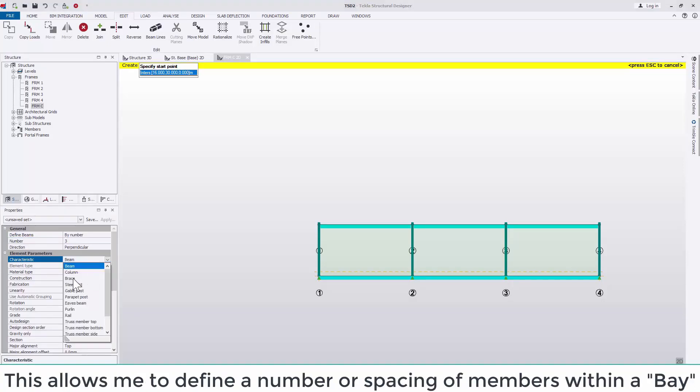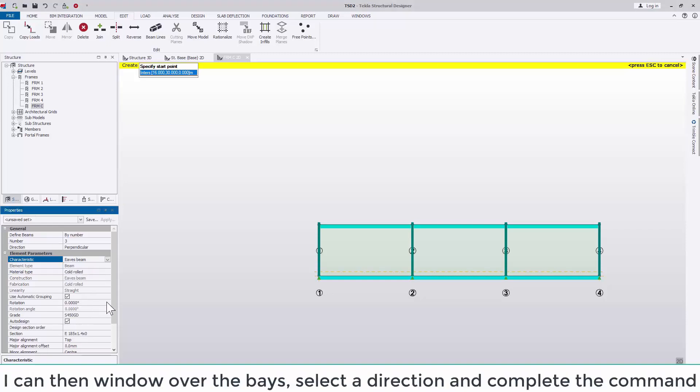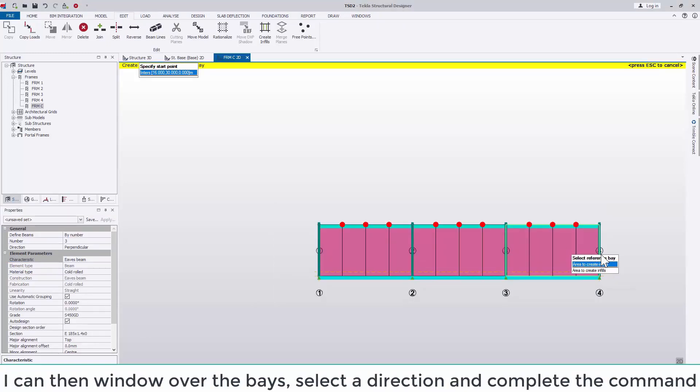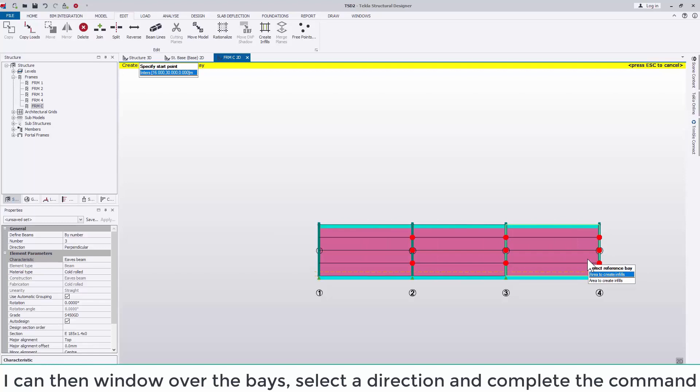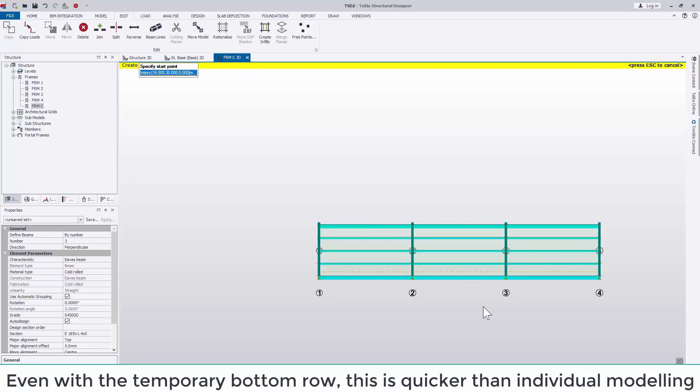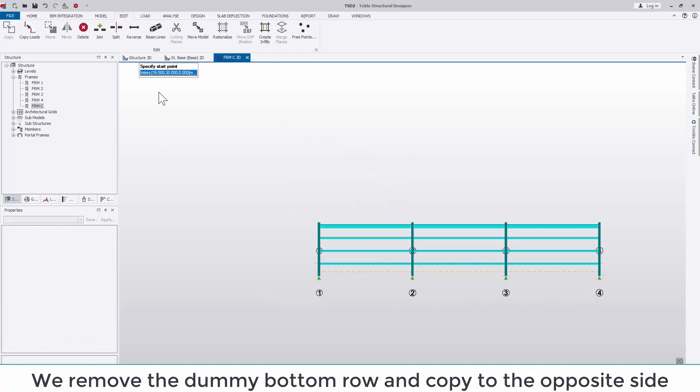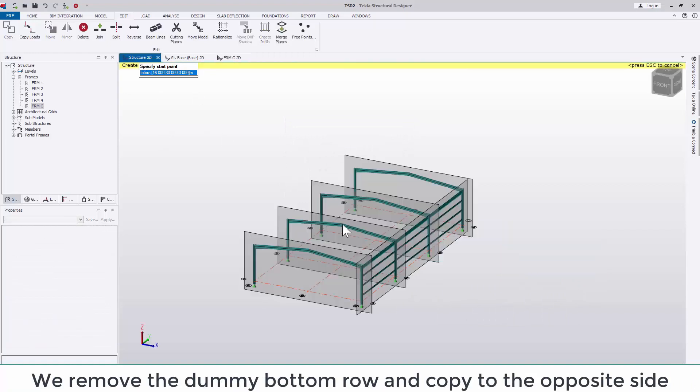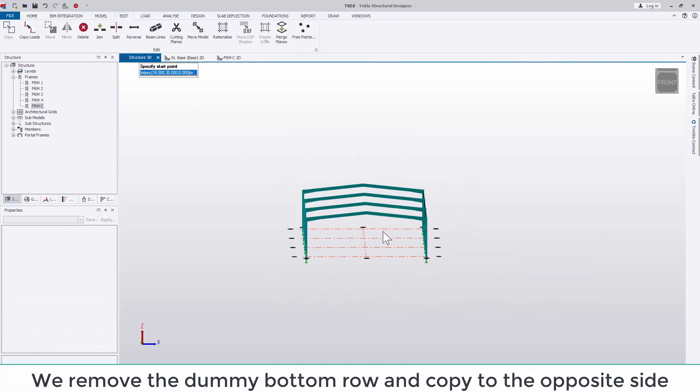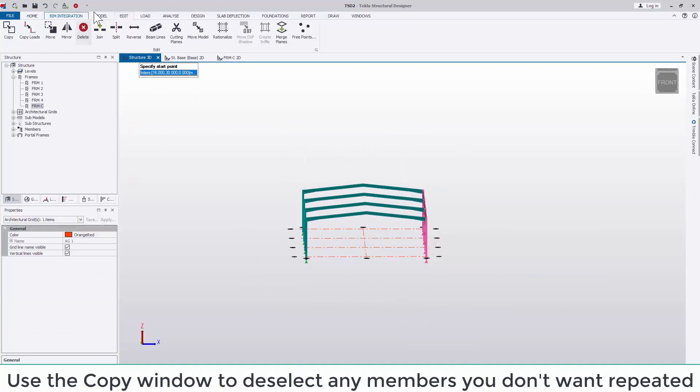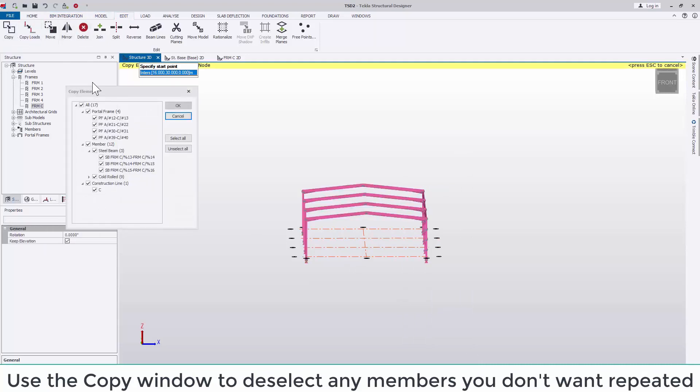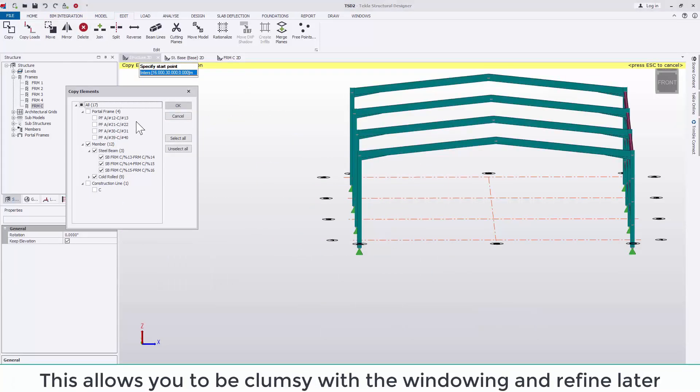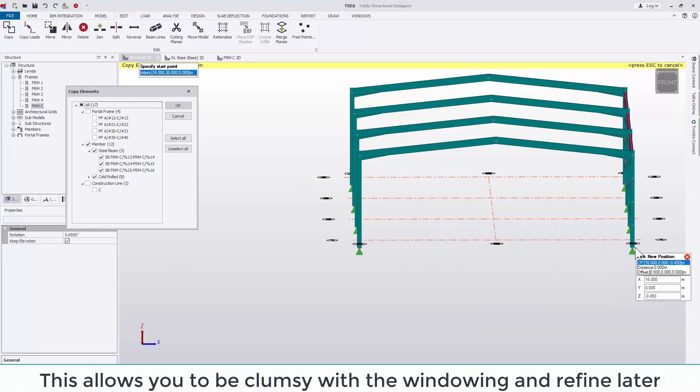This allows me to define a number or spacing of members within a bay. I can then window over the bays, select the direction and complete the command. Even with the temporary bottom row, this is quicker than individual modelling. If we remove the dummy bottom row and copy it to the opposite side, use the copy window to deselect any members that you don't want repeated. This allows you to be clumsy with the windowing and refine later.